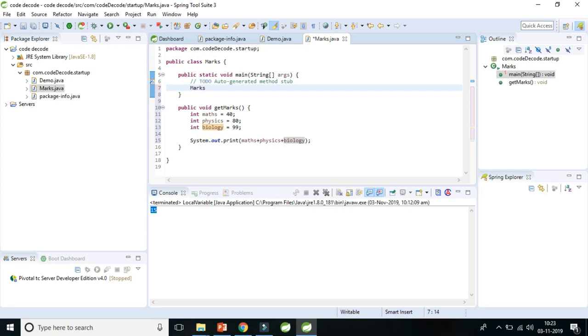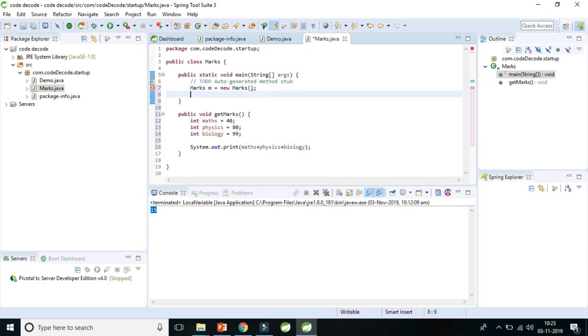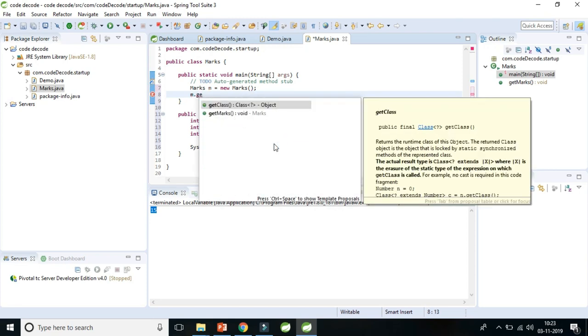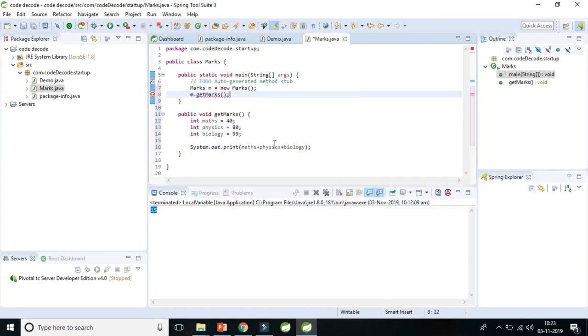So marks m equals new marks. M dot get marks. Let's save it and let's run the code.